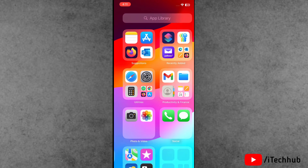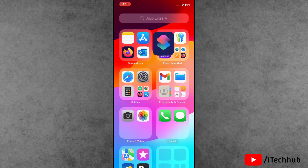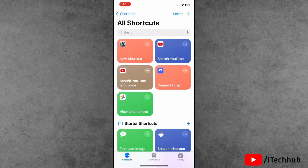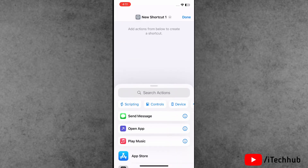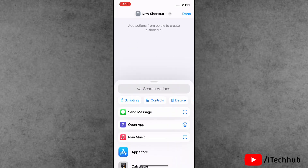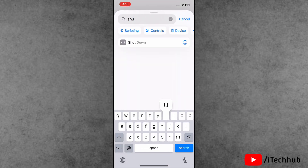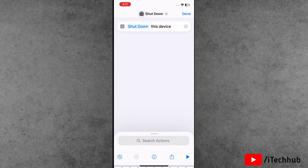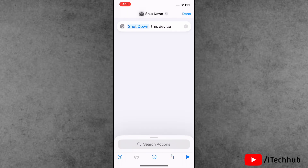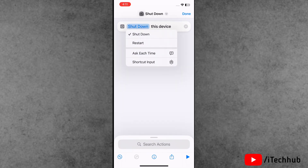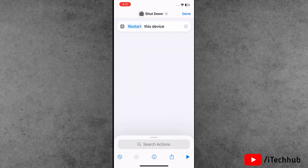Now first of all, open the Shortcuts application from the home screen. Tap on the plus at the right-hand side corner. In the search bar, search for 'shutdown'. Tap on shutdown, and here the restart option is available — make sure to select that.